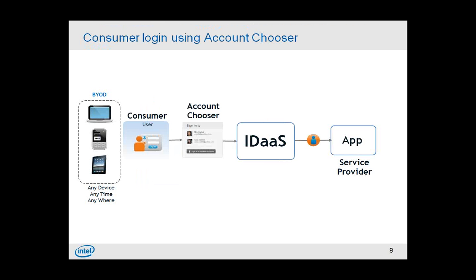So, now, if you have to deal with consumers, the number one use case is how do I get more consumers to sign up for the service? So, having some kind of social login integration with account chooser, providing easier access and login into your identity as a service from where further you can get access into other applications, right? So, account chooser could be one integration point for an identity as a service.